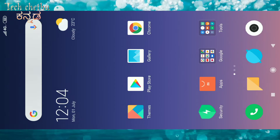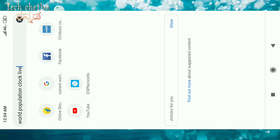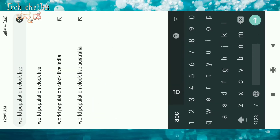You should open Chrome. Next, type 'world population clock live' in the search bar. You should search for world population clock live, then click the search button.